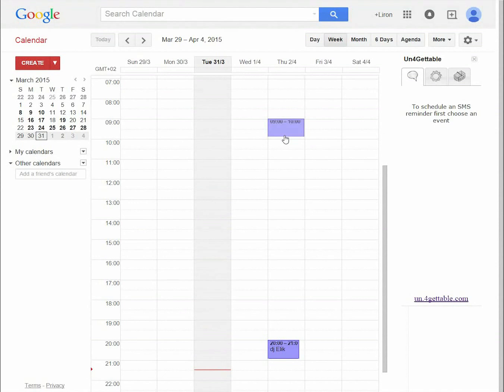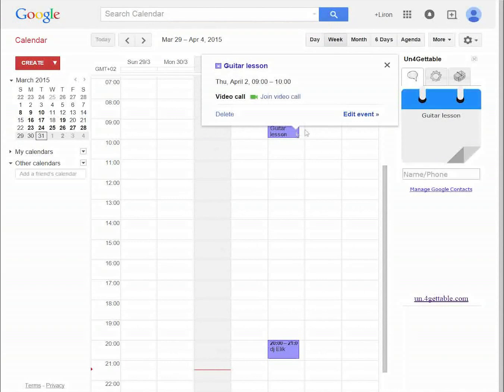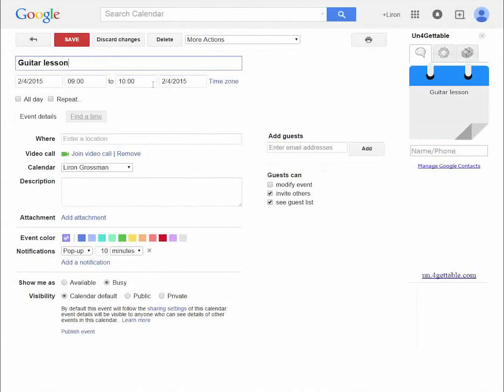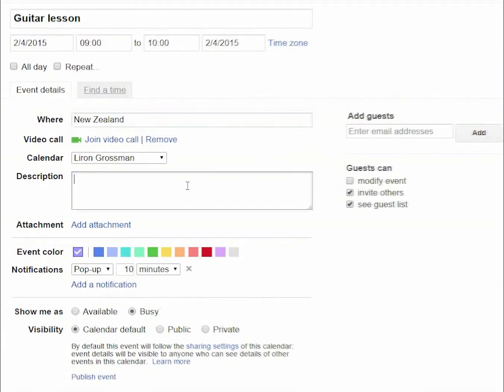Now, create a new event. Let's call it guitar lesson. Add an address in the location field, for example, New Zealand.